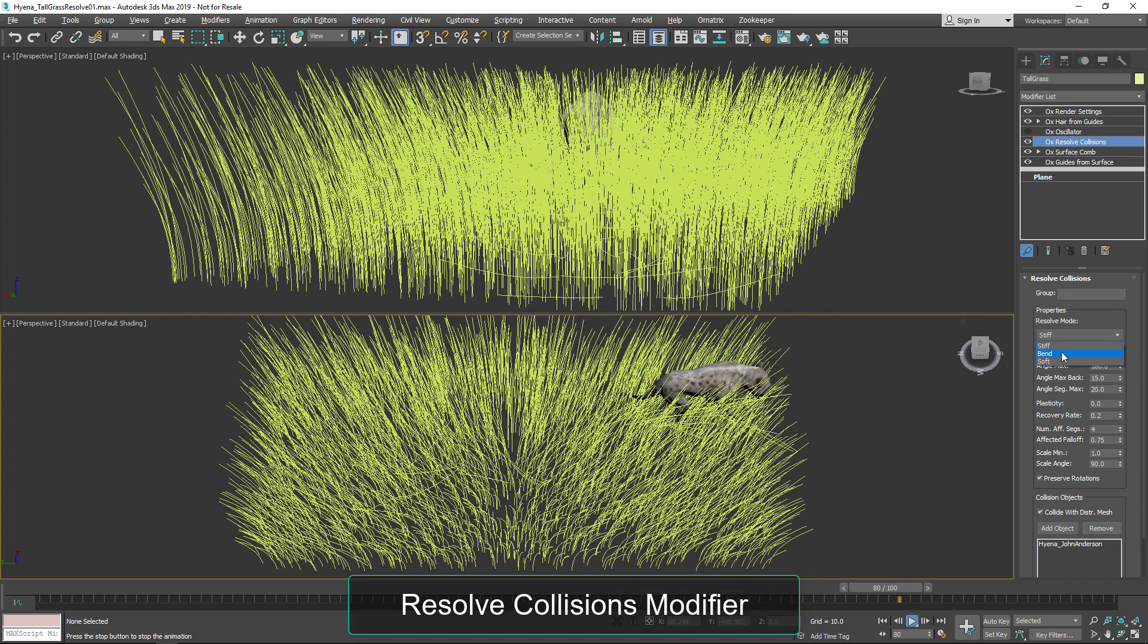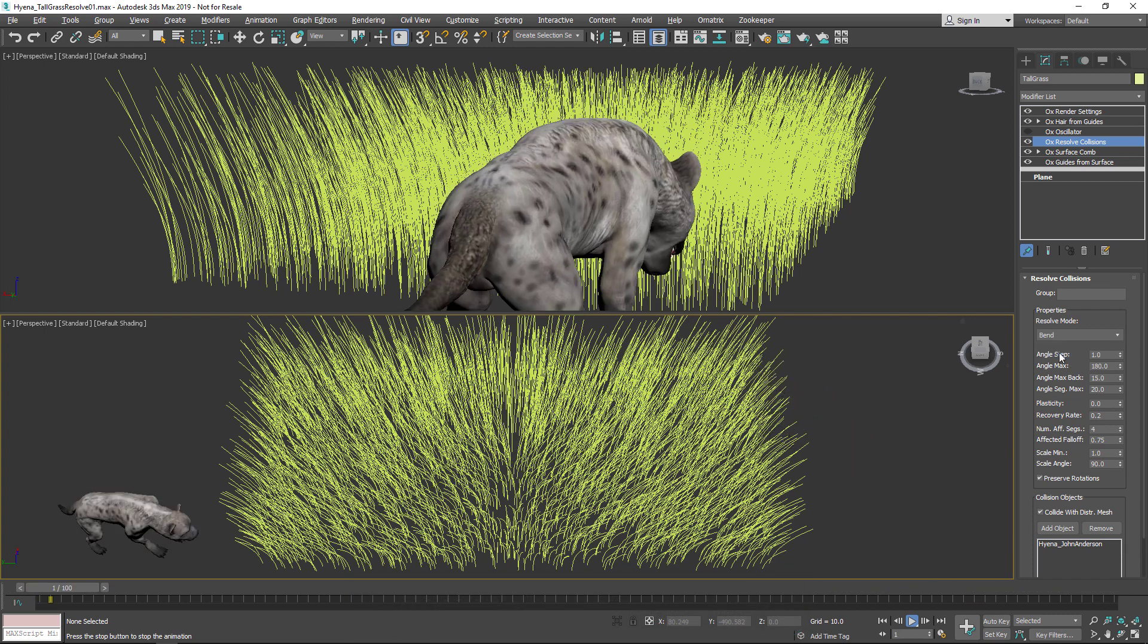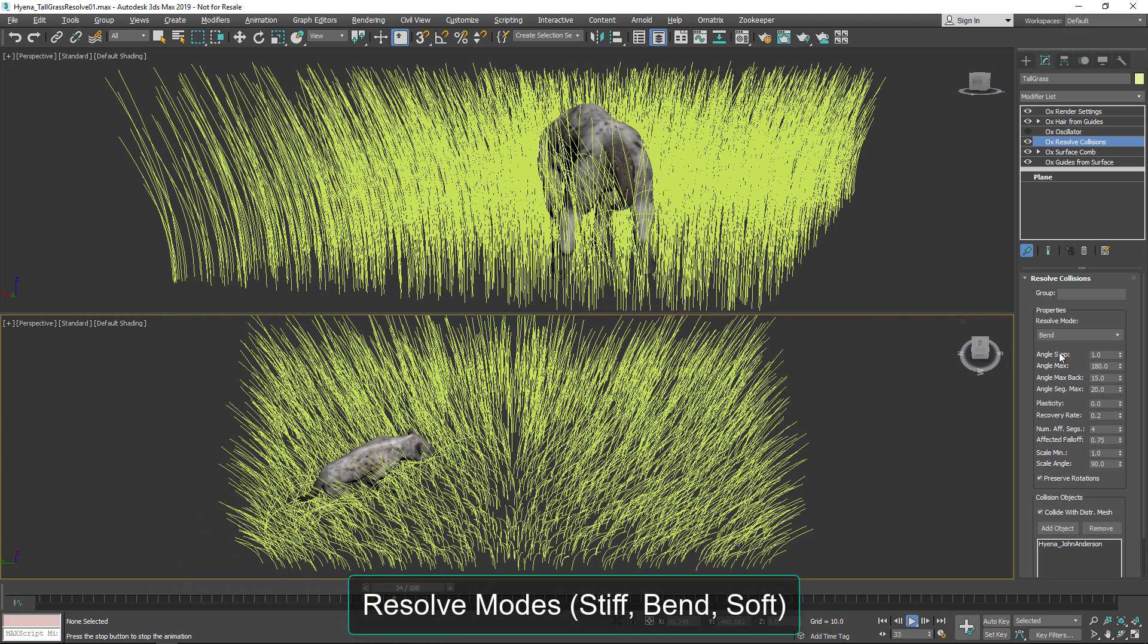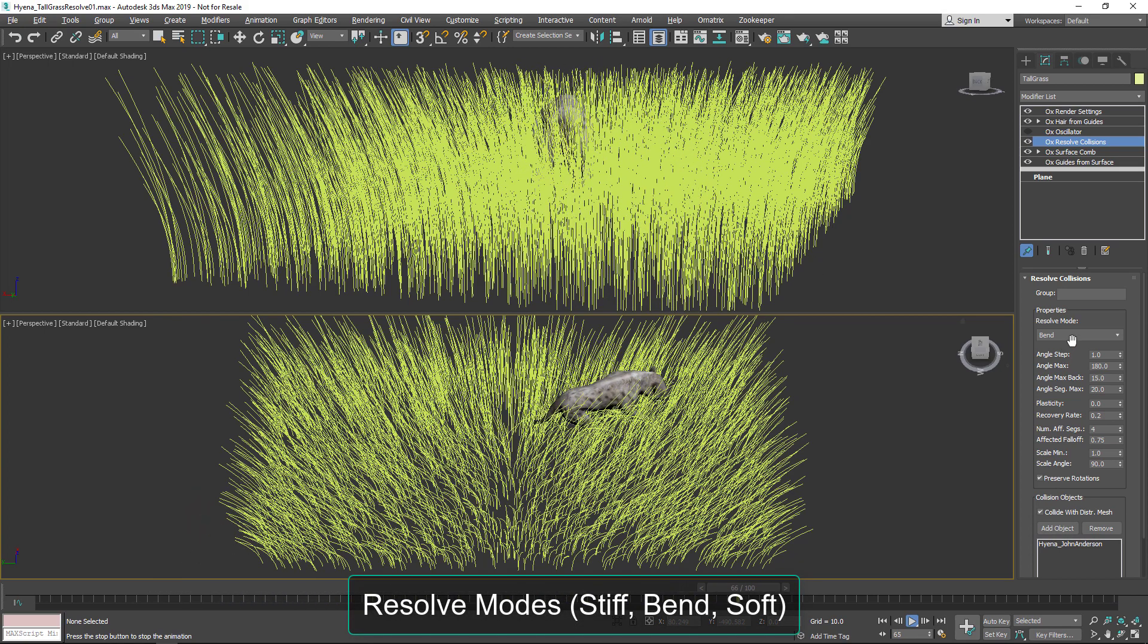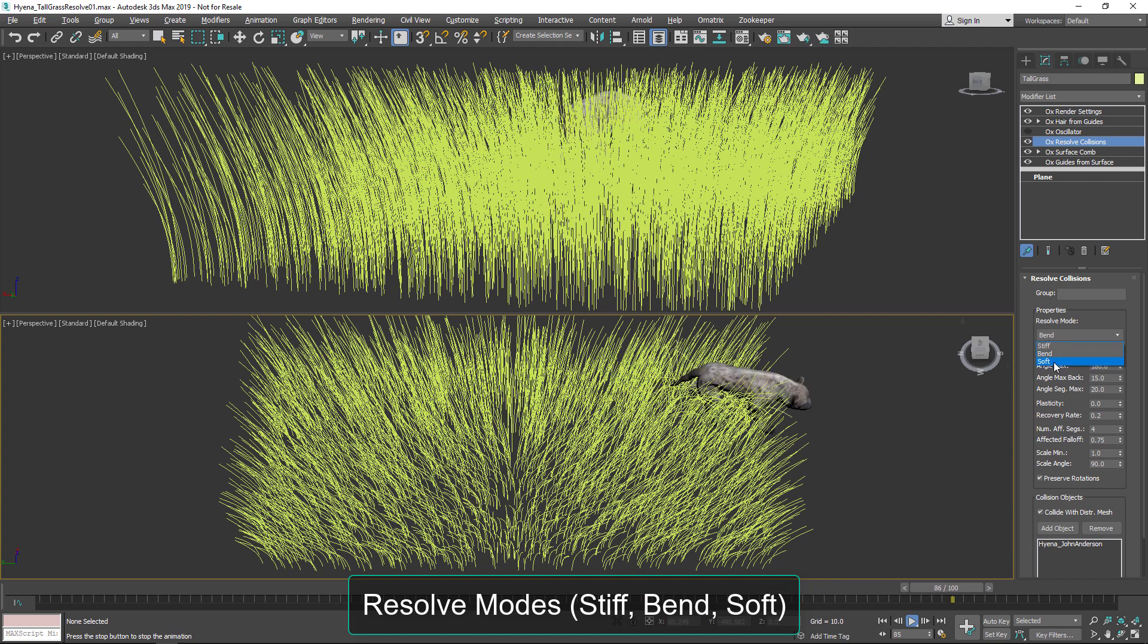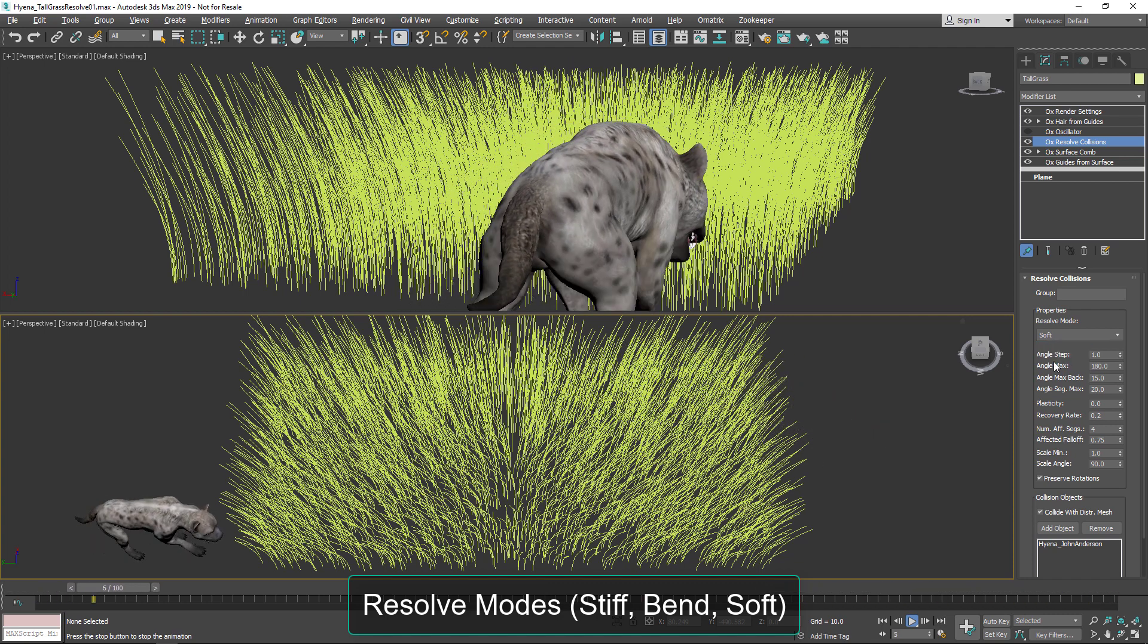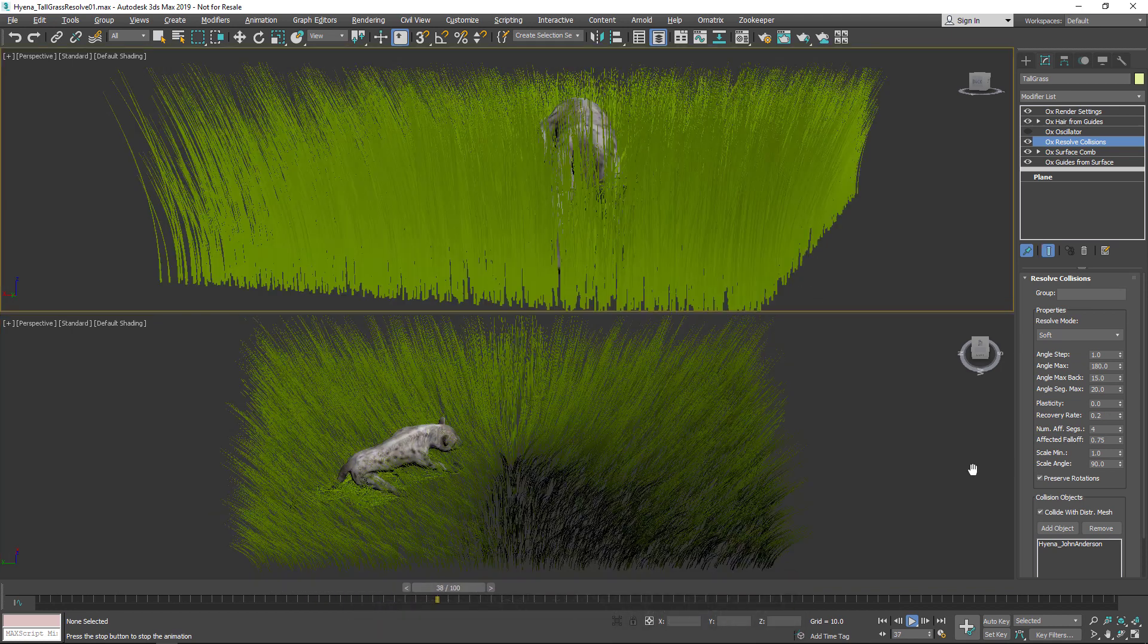You can see that we have this character moving through the tall grass and we can change the resolve mode so that we either have the grass bending or moving out of the way in a stiff manner, or using a soft type of resolve mode in order to move that grass out of the way.